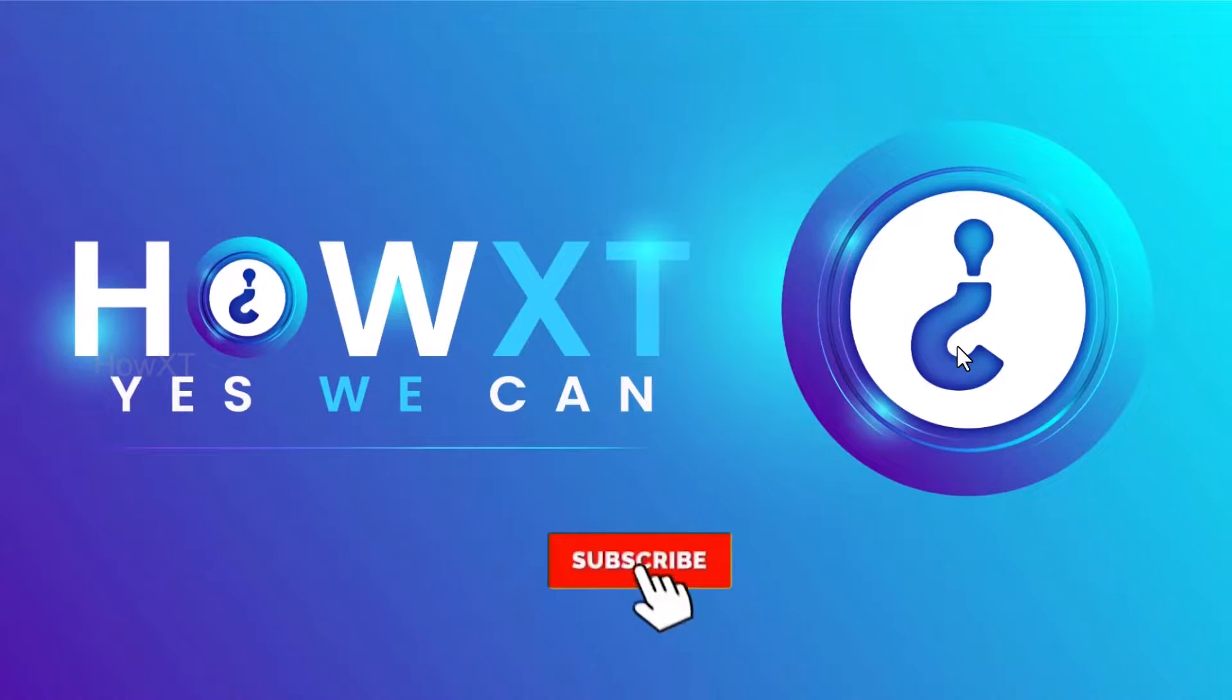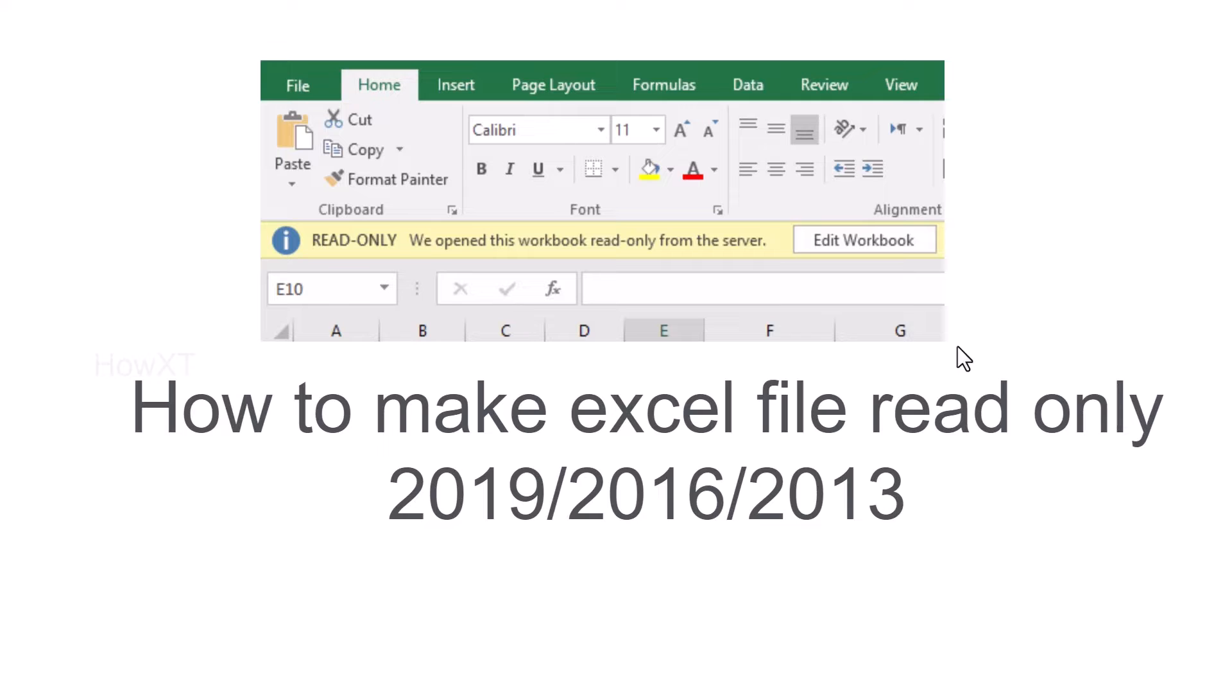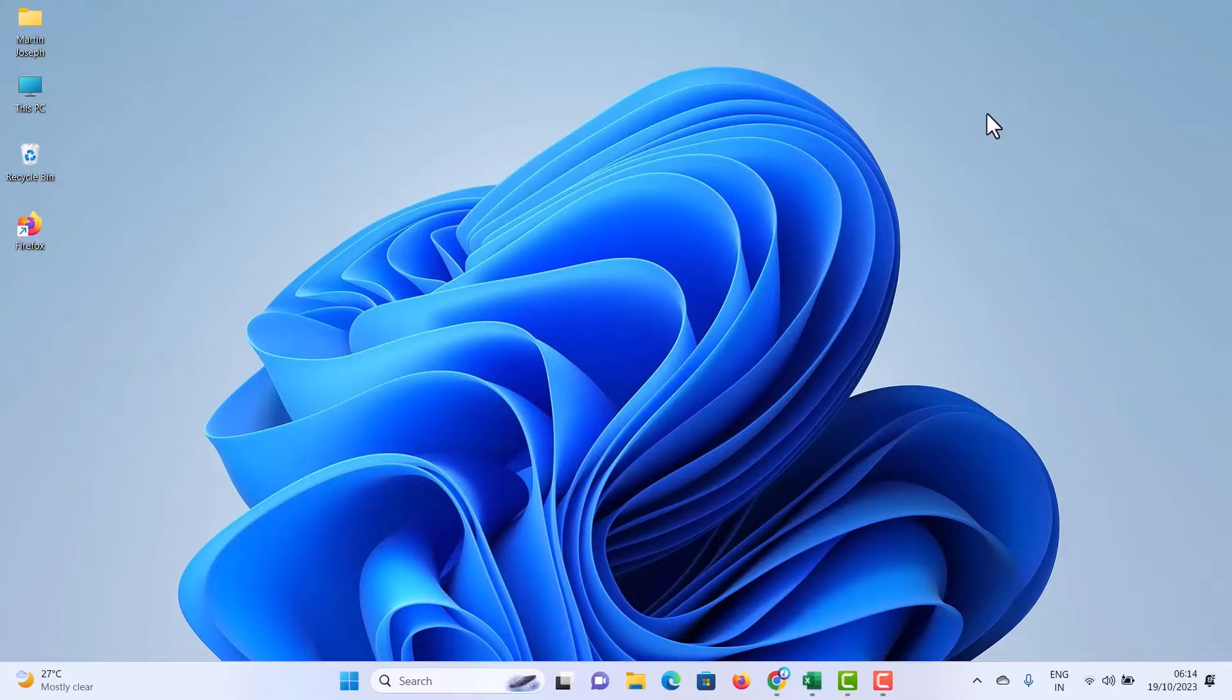Good day to everyone. Today I would like to share how to make an Excel file read only in 2019, 2016, and 2013 as well as Microsoft 365. Let me show you how to do that from a laptop or desktop.